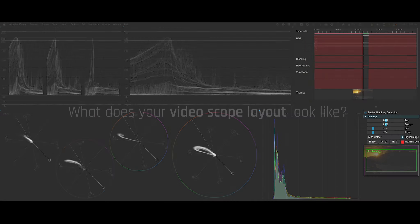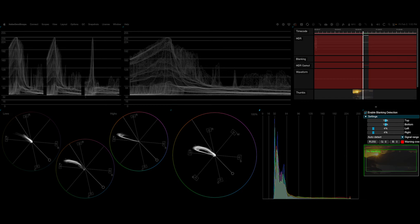Hi, I'm Joey Deanna and I am a colorist and online editor based out of the DC area. So this is kind of my main Omni Scope layout that I use basically almost all the time when I'm grading.